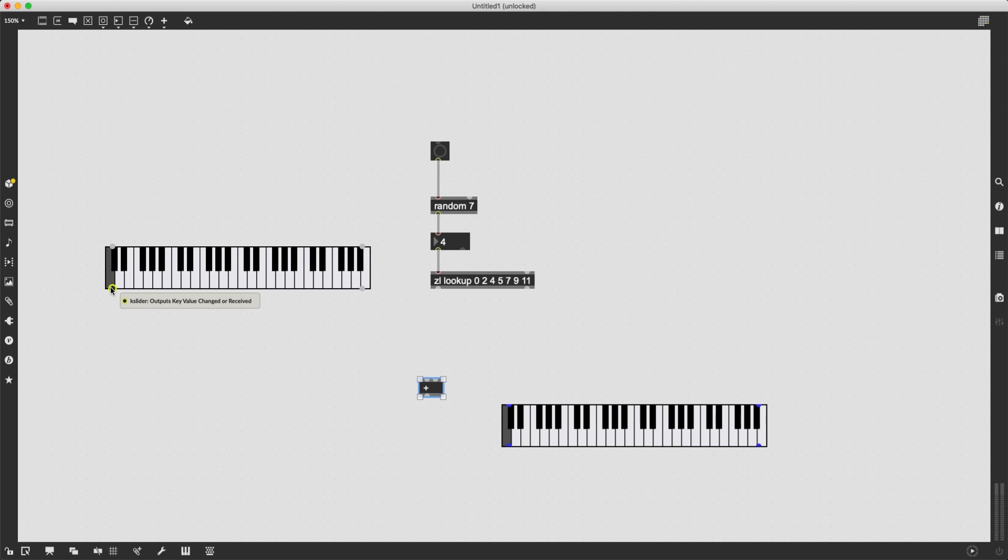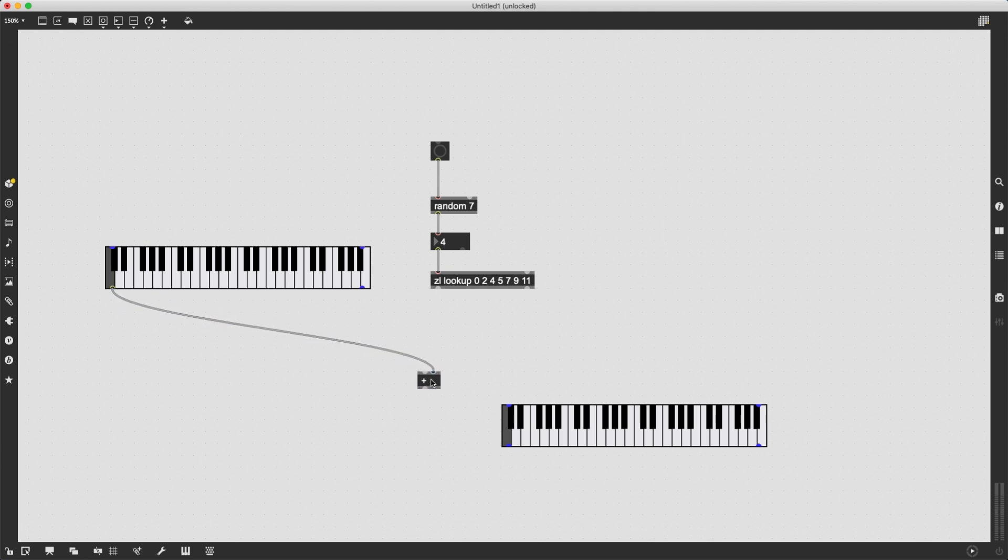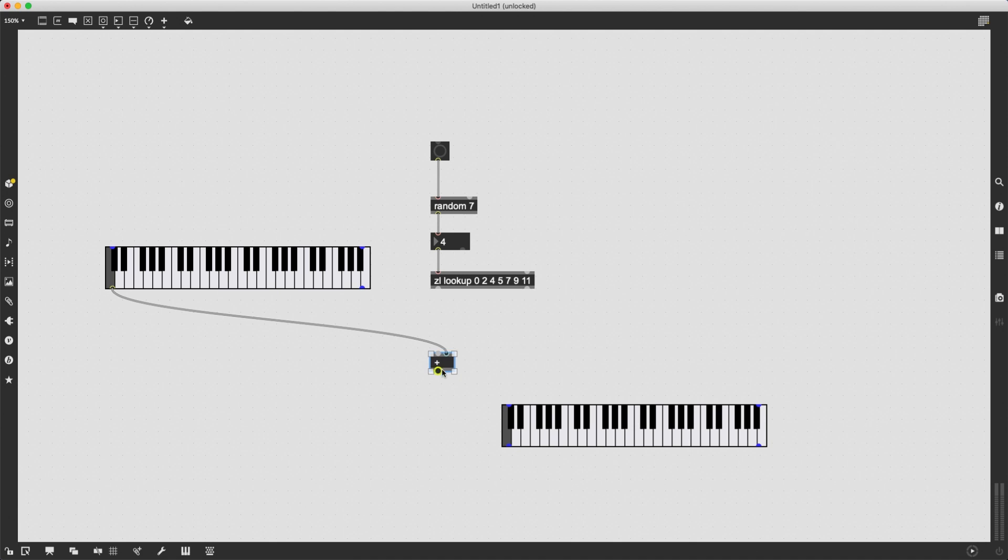Now I want to take the left outlet of kslider, the leftmost kslider, and I want to connect it to the right inlet of plus. And I'm going to do this because this is a cold inlet. Sending a message here does not trigger an output.